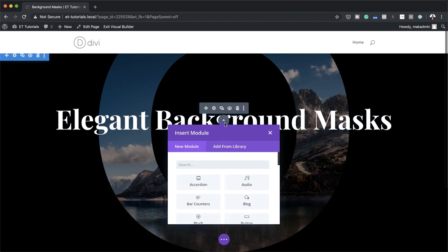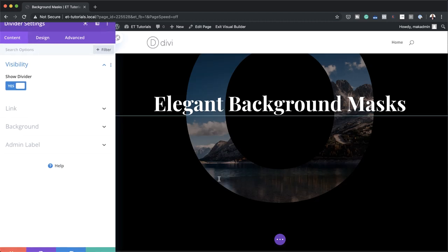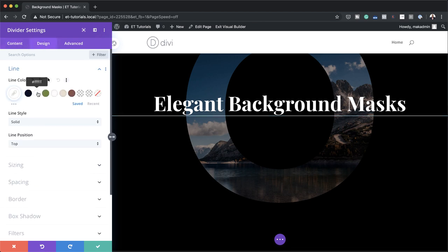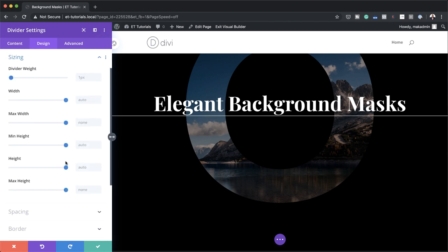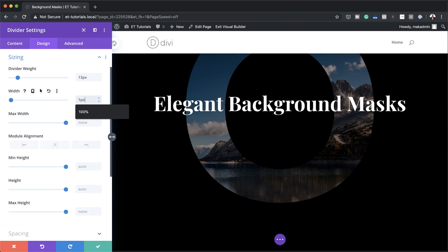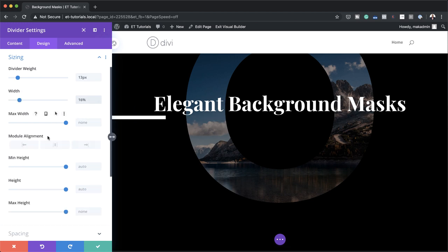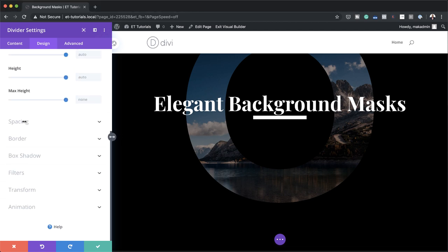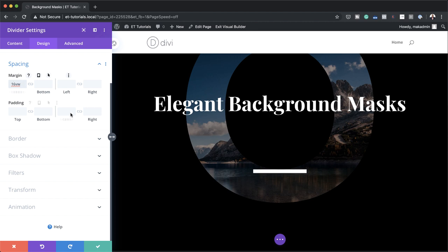The next stage is to add a divider. I'll save, click this plus button, and search for the divider module. Make sure that Show Divider is set to Yes because we need this to be visible. I'll come over to Design, click on Line, and change the color to white. Now let's set our divider weight — I'll come over to Sizing. For the weight we're going to set this to 13 pixels. For the width we're going to set this to 16%. It's all the way to the left, so we need to center it. We're also going to add a top margin — I'll come to Spacing and the margin here is going to be 16VW.